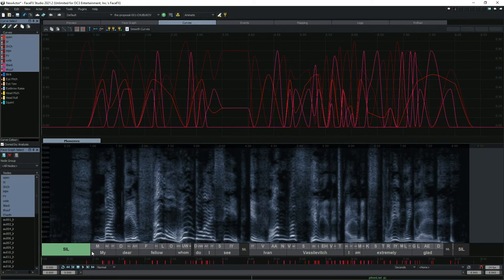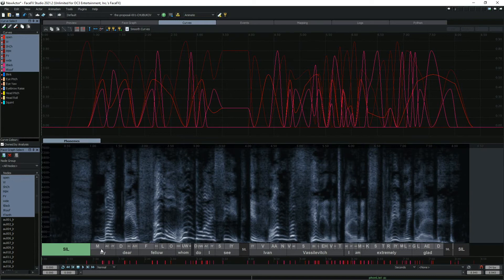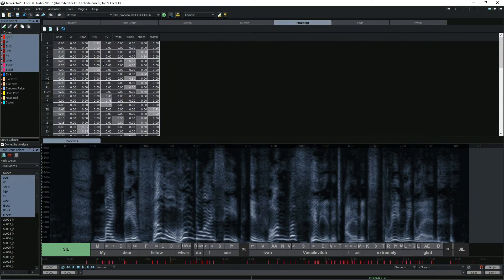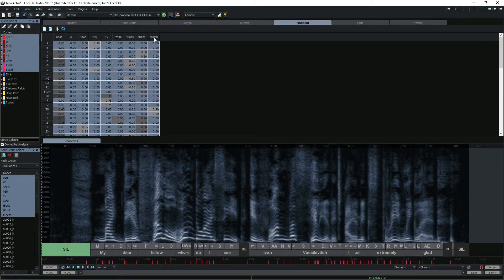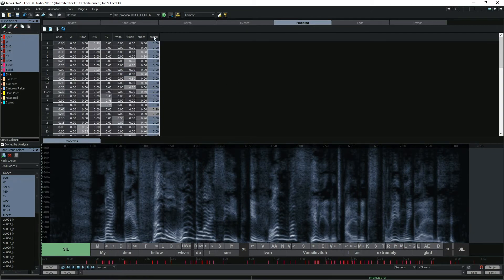Moving a phoneme will cause the curves to update immediately. The curves created by phonemes are determined by the mapping tab. Our default six mouth targets are listed here, along with the three tongue targets.